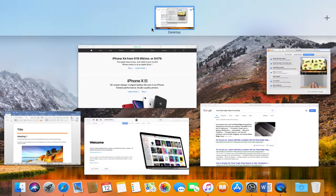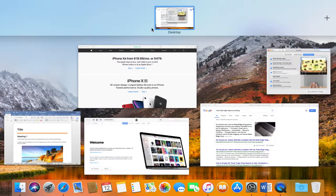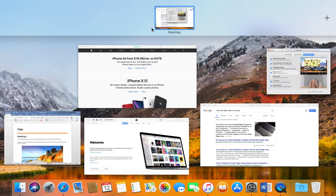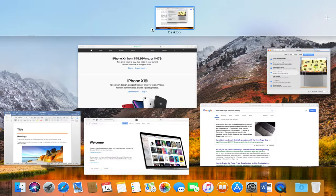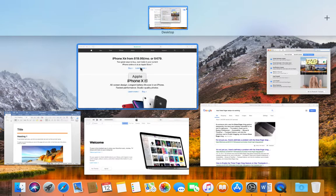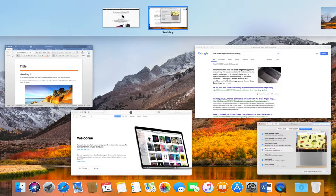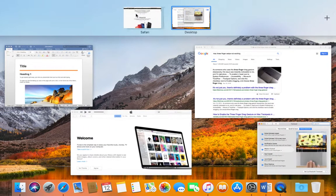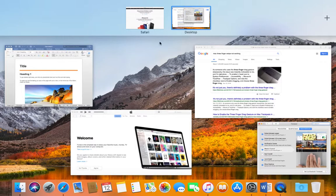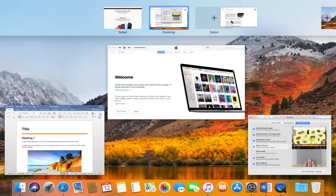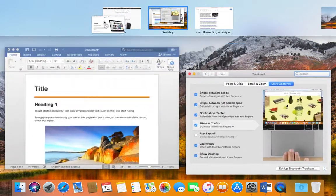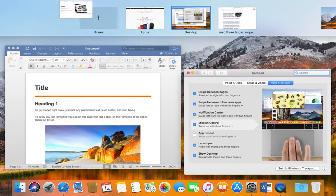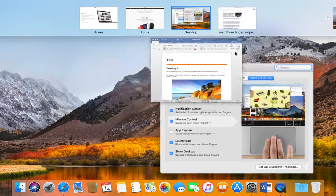This spaces bar is what determines how to move applications left or right using the three finger swipe. All you have to do is take your applications, whatever you want, and just throw it in the spaces bar. There's Safari over here, put Safari, put iTunes in the front, and then put the Microsoft Word document at the very end.